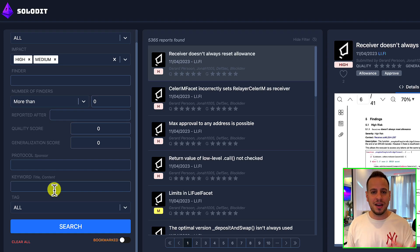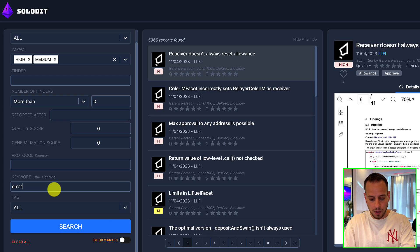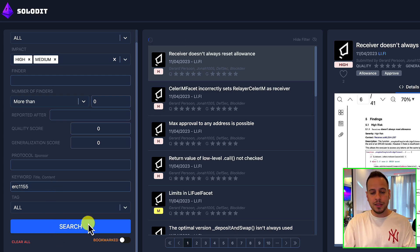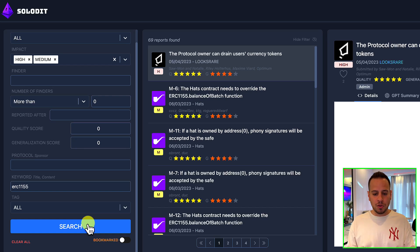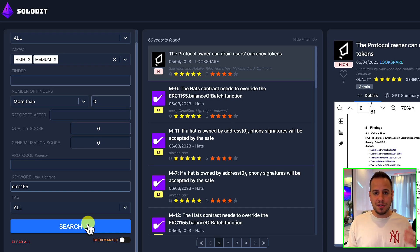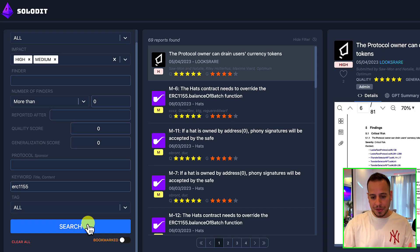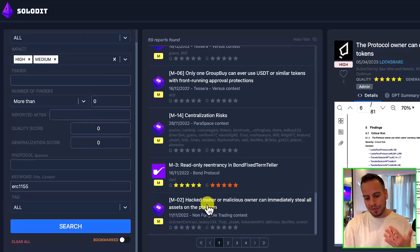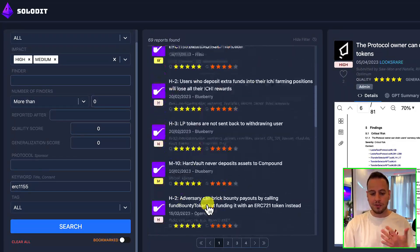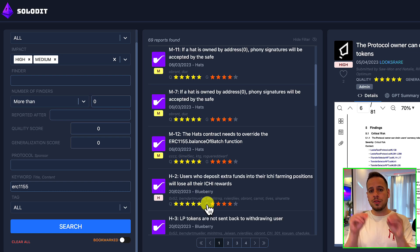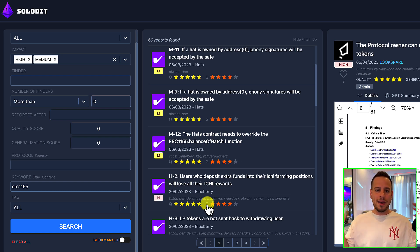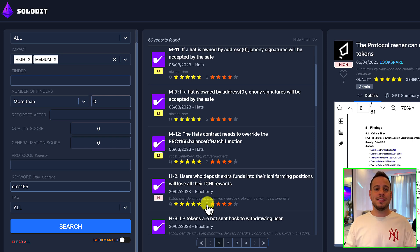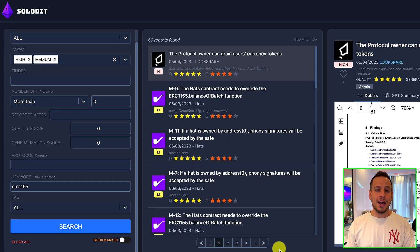You can simply do it by just searching here ERC1155, and it will give you all the findings and all the reports related to ERC1155 tokens. So in case you miss something, you can make sure to go through all the findings related to ERC1155 tokens and make sure that you didn't miss a vulnerability that might be exploited later by a bad actor or a black hat hacker.